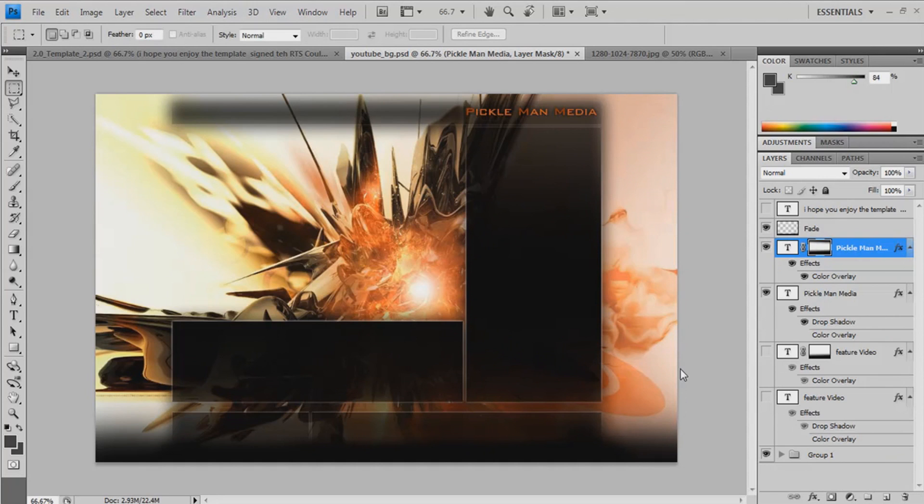Hello and welcome to my first Photoshop tutorial. Today we're going to be making a YouTube channel background, a bit like this.